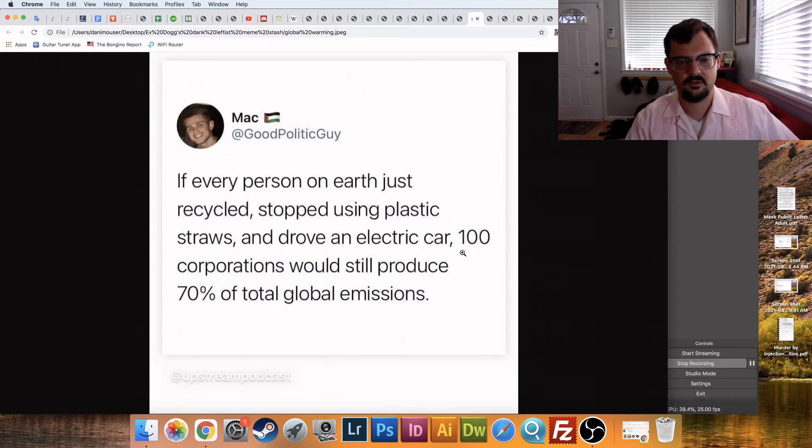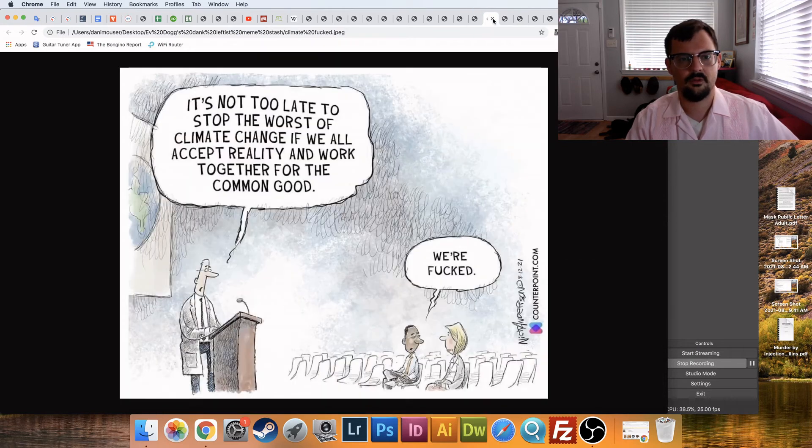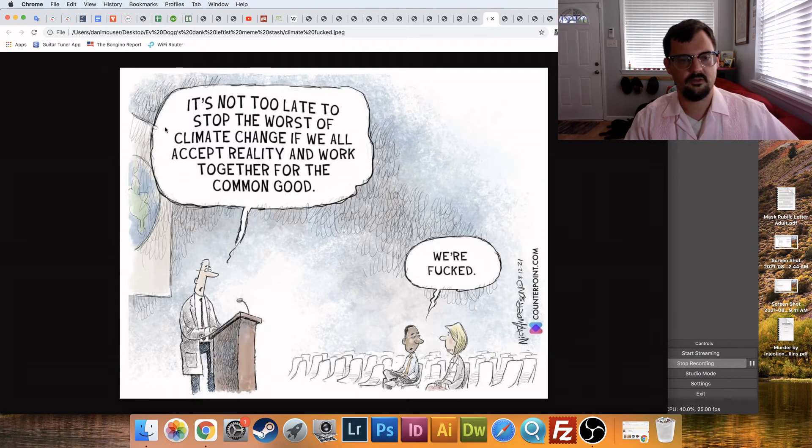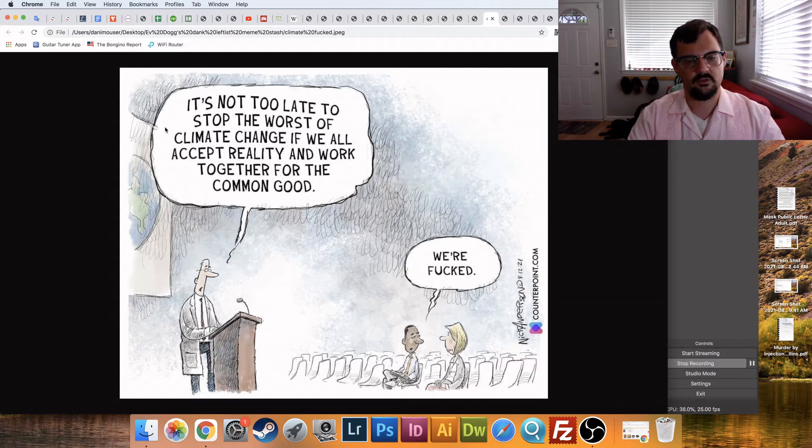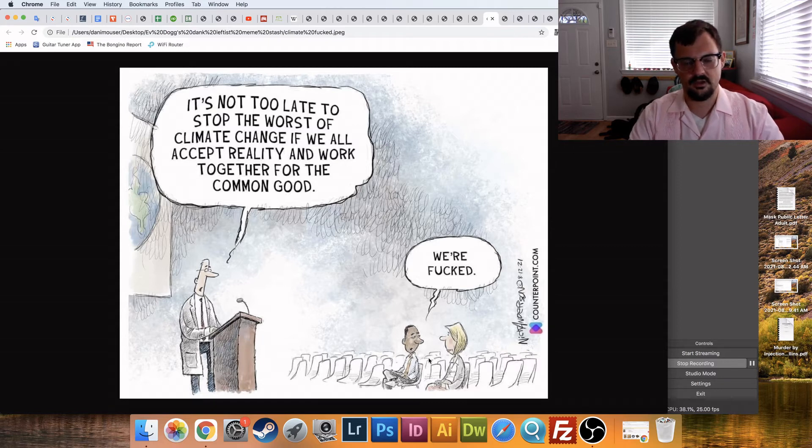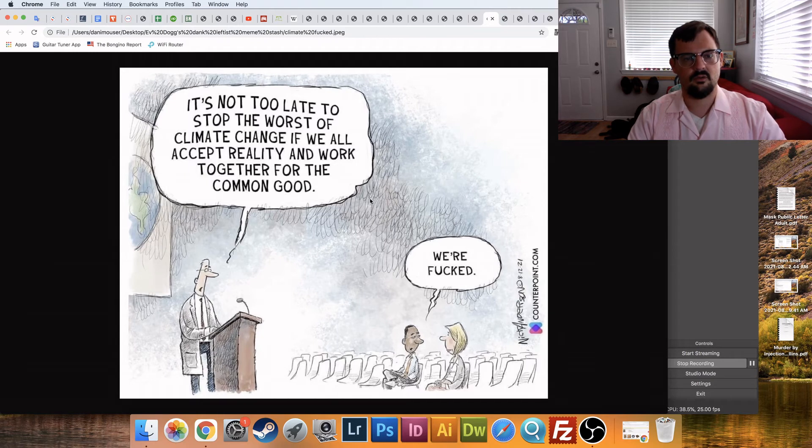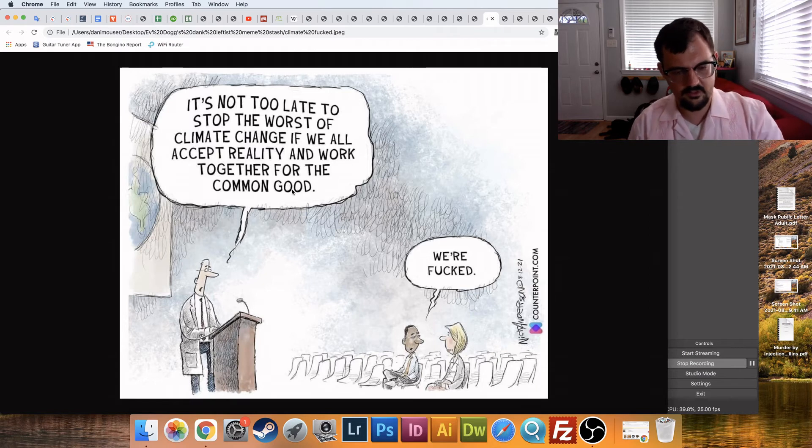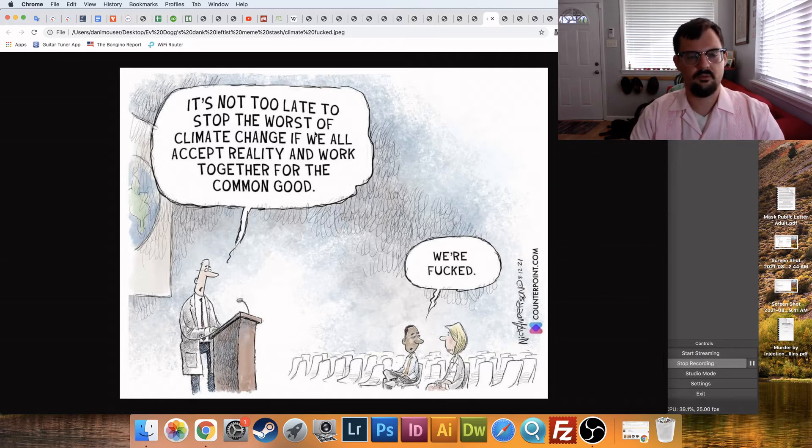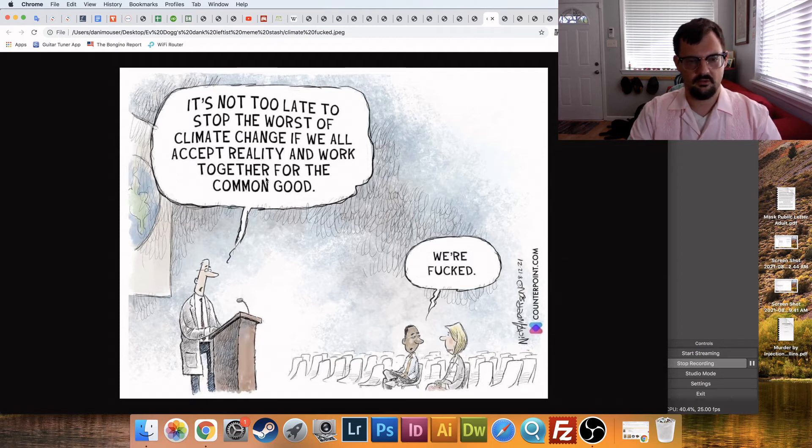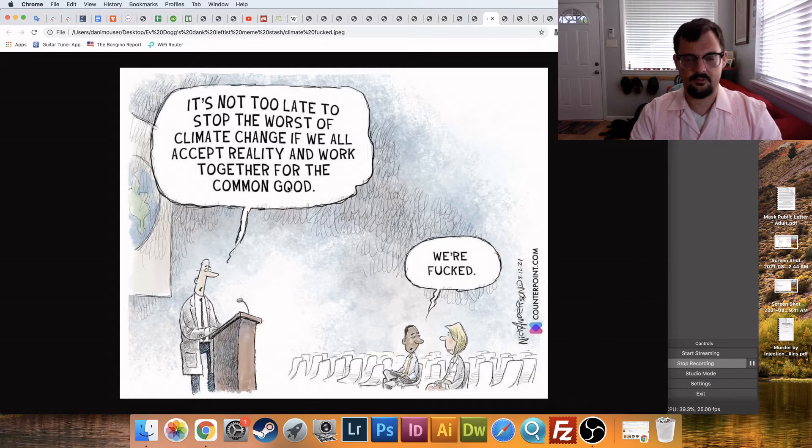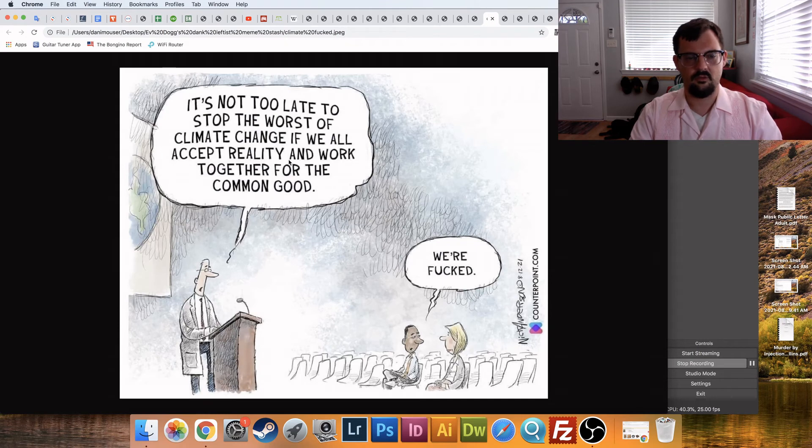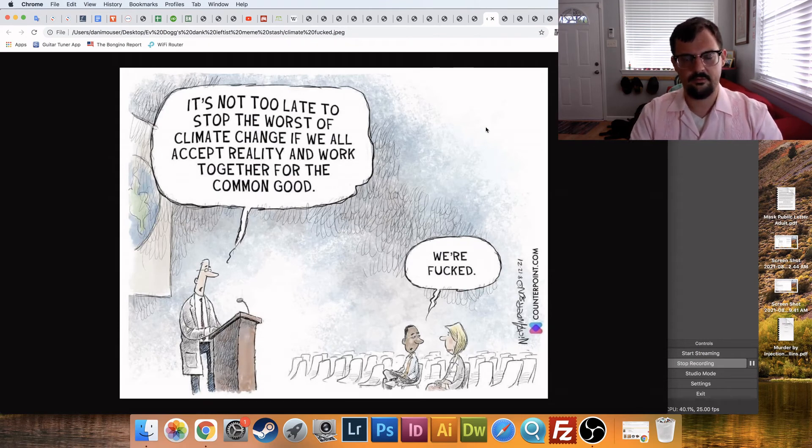But here we are. We've got somebody saying, it's not too late to stop the worst of climate change if we all accept reality and work together for the common good. And then the person down below in the audience says, we're effed. So this is what the left believes, okay? The left believes we are effed because we can't accept reality and work together for the common good. Alrighty, that's what they believe. So they're all on the right side. It's people who disagree with them. People who disagree with them fail to accept reality and also fail to work together for the common good. And that's the problem. That's the problem. Not these hundred corporations, but the people who disagree with the left are the problem. And so we need to get rid of them. And you'll see that as a theme emerging in their memes.